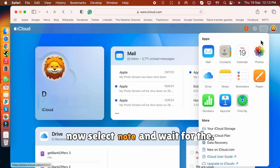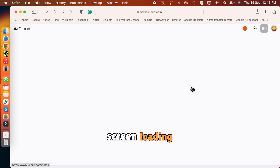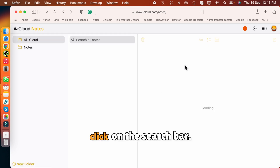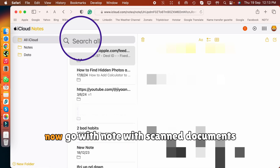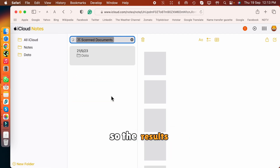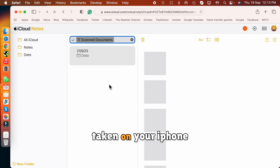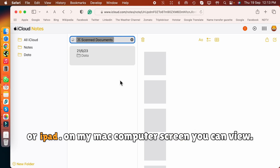Select Notes and wait for the screen to load. Click on the search bar and search for 'Notes with Scanned Documents.' The result screen will show you all scanned documents taken on your iPhone or iPad.